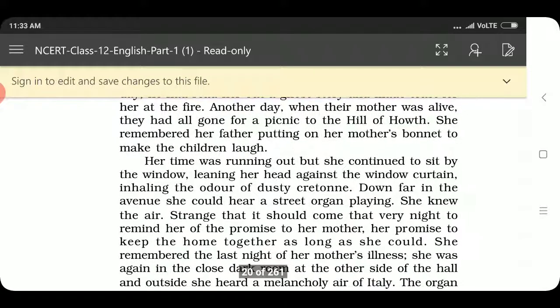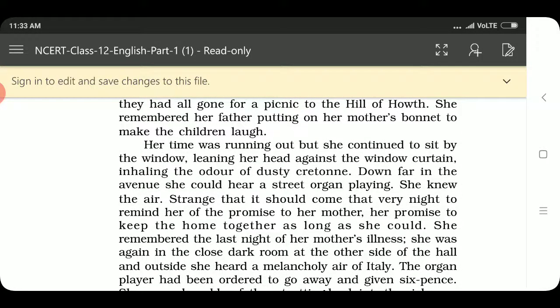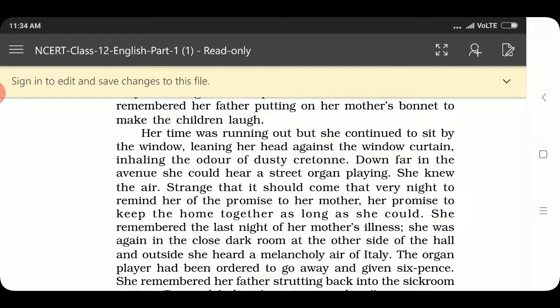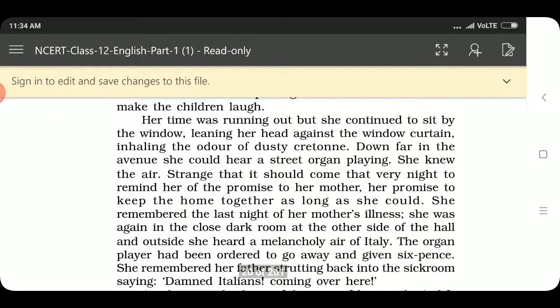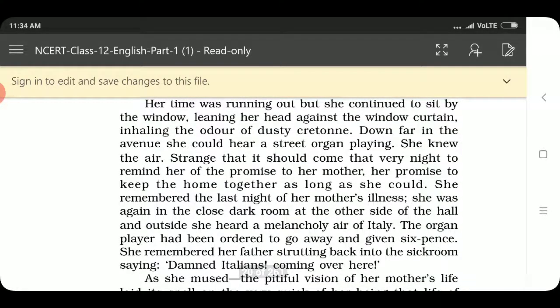Her time was running out but she continued to sit by the window, leaning her head against the window curtain, inhaling the odour of dusty cretonne. Far down in the avenue she could hear a street organ playing. She knew the air — strange that it should come that very night to remind her of the promise she had made to her mother to keep the home together as long as she could. She remembered the last night of her mother's illness. The organ player had been ordered to go away and given sixpence.